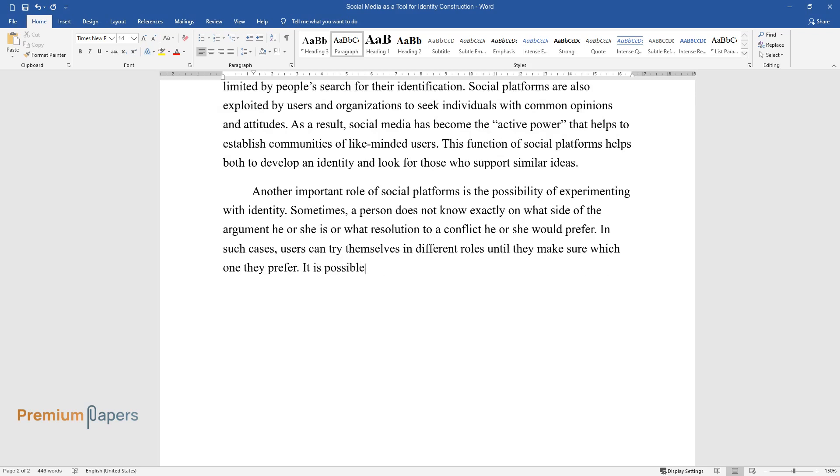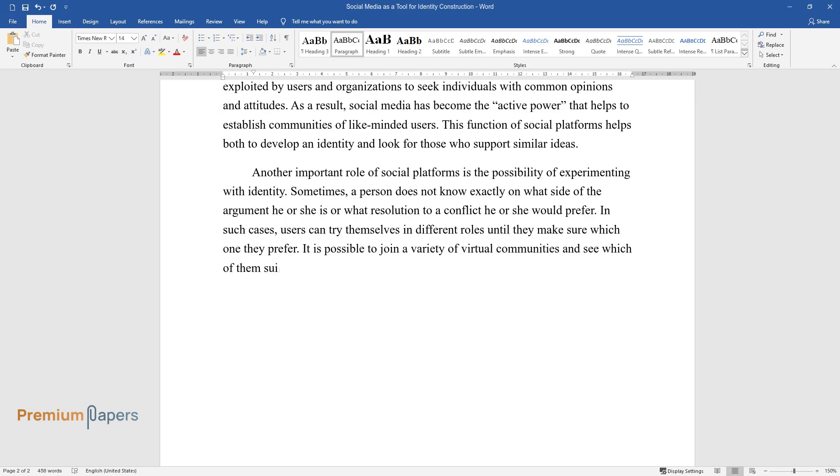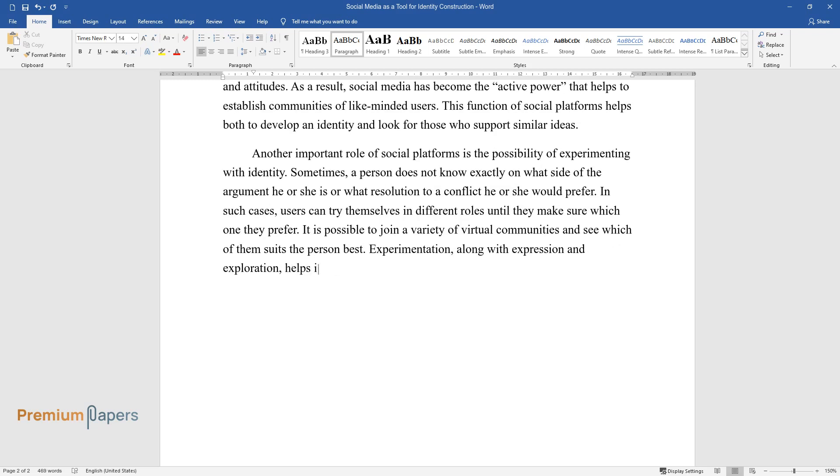It is possible to join a variety of virtual communities and see which of them suits the person best. Experimentation, along with expression and exploration, helps individuals to establish their identities.